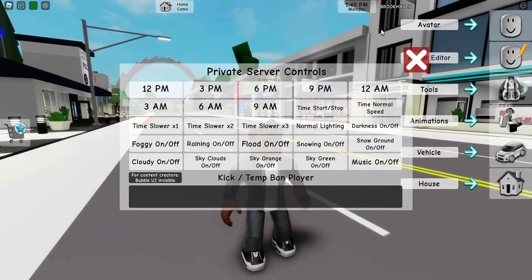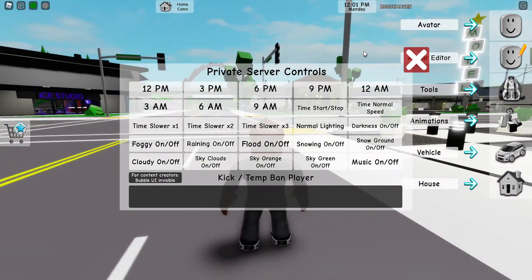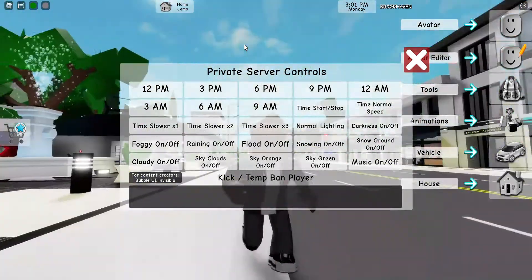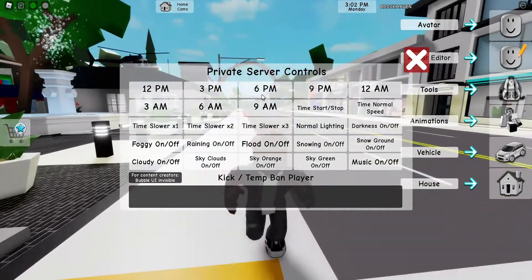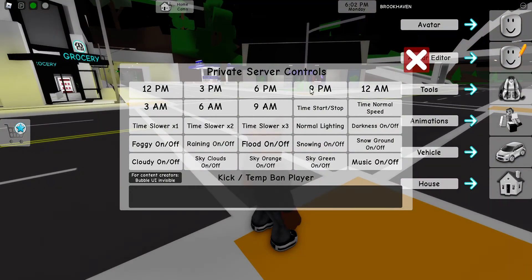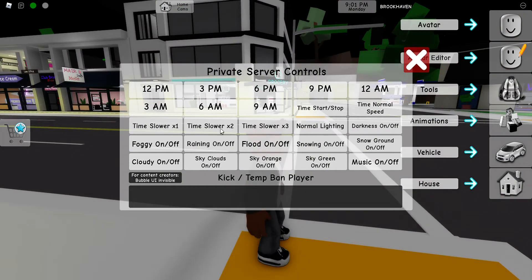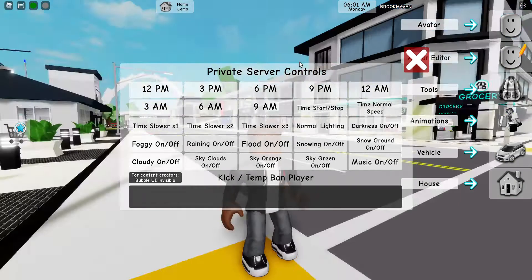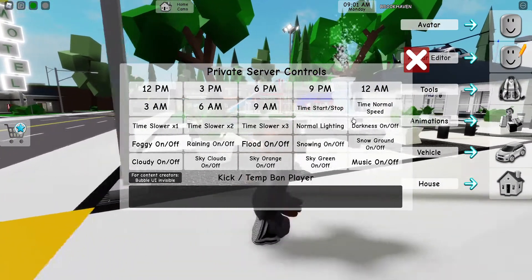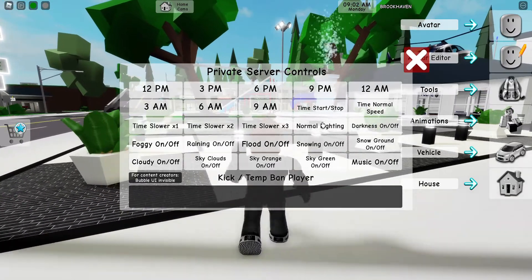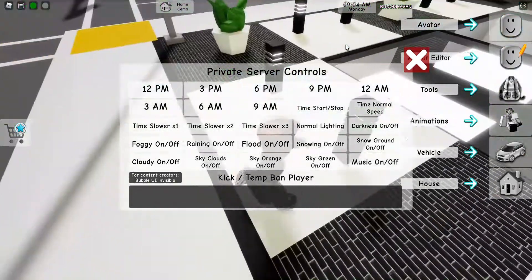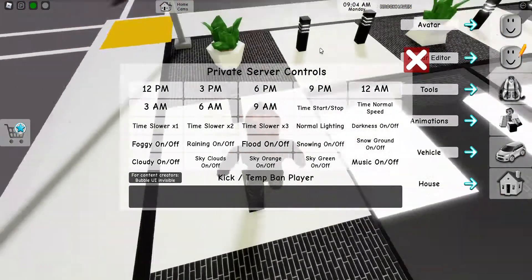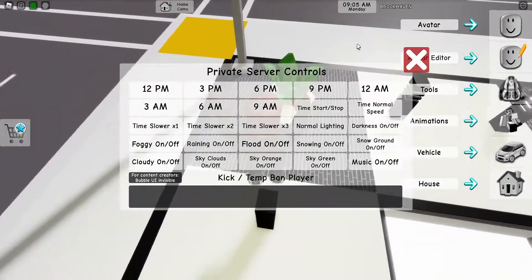The first option at the top lets you change the time. You can change it to 12 p.m., which looks like this; 3 p.m., which looks like this; 6 p.m., which looks like this; and 9 p.m. — 12, 3, 6, 9. You can also stop time so it stops moving.